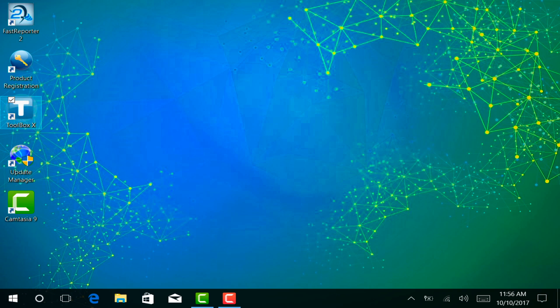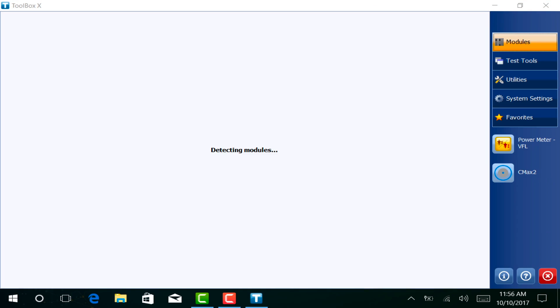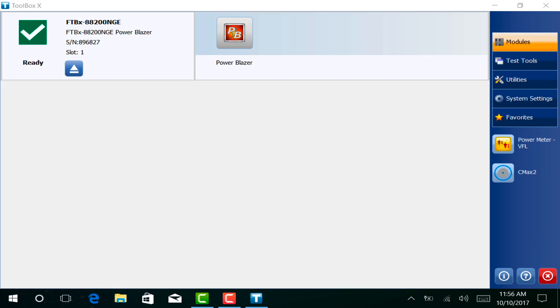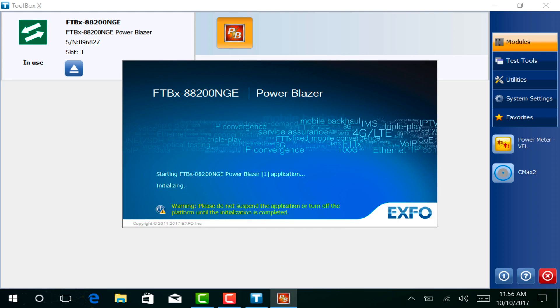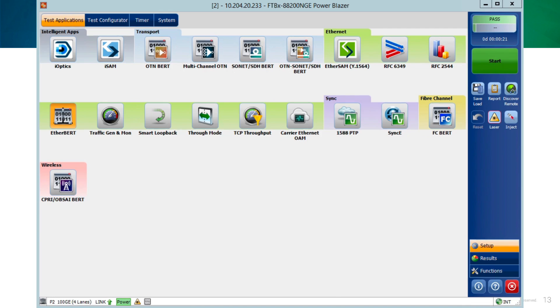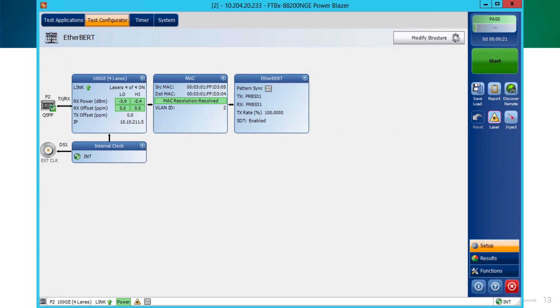Now, let's go to the GUI. The first step is to open Toolbox. Next, start the 88200 NGE module, clicking on the Power Blazer icon. This may take a few seconds, so please wait until the initialization window finishes. Select the menu at the top called Test Application, and in the Ethernet area, click on the EtherBERT icon.